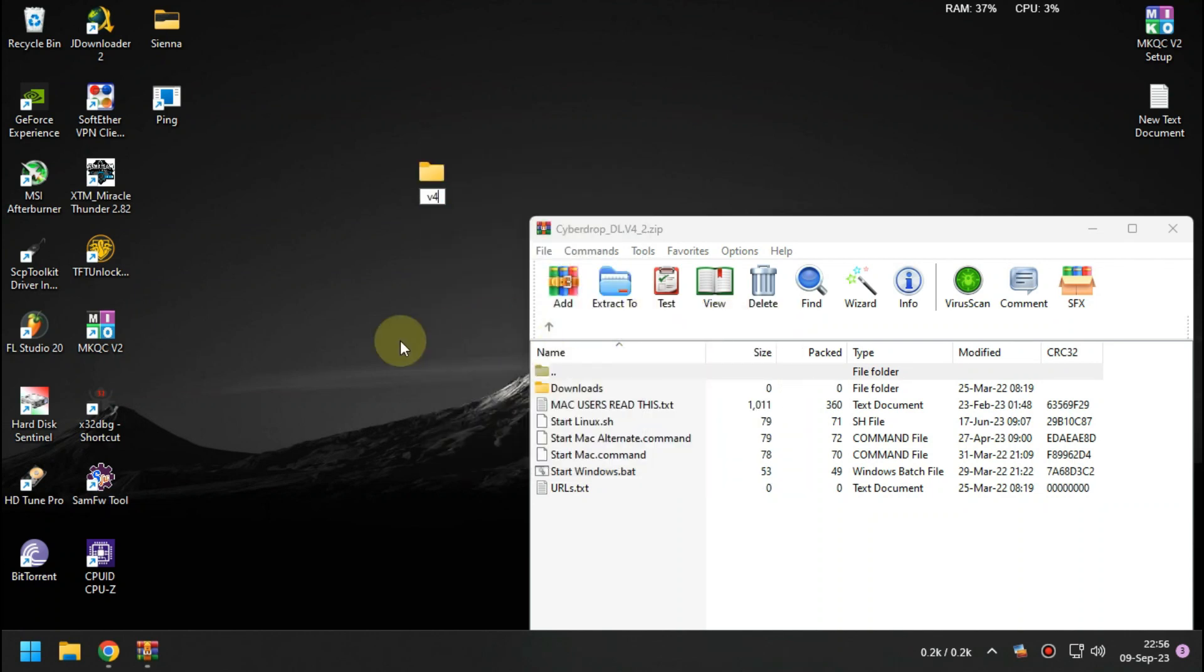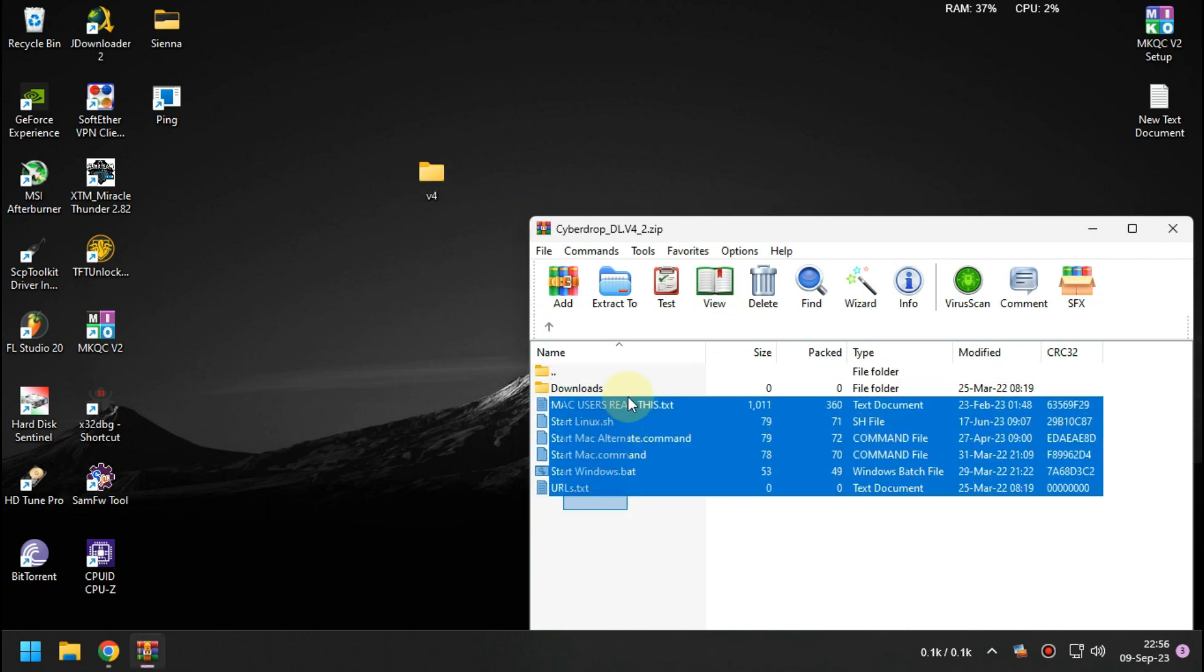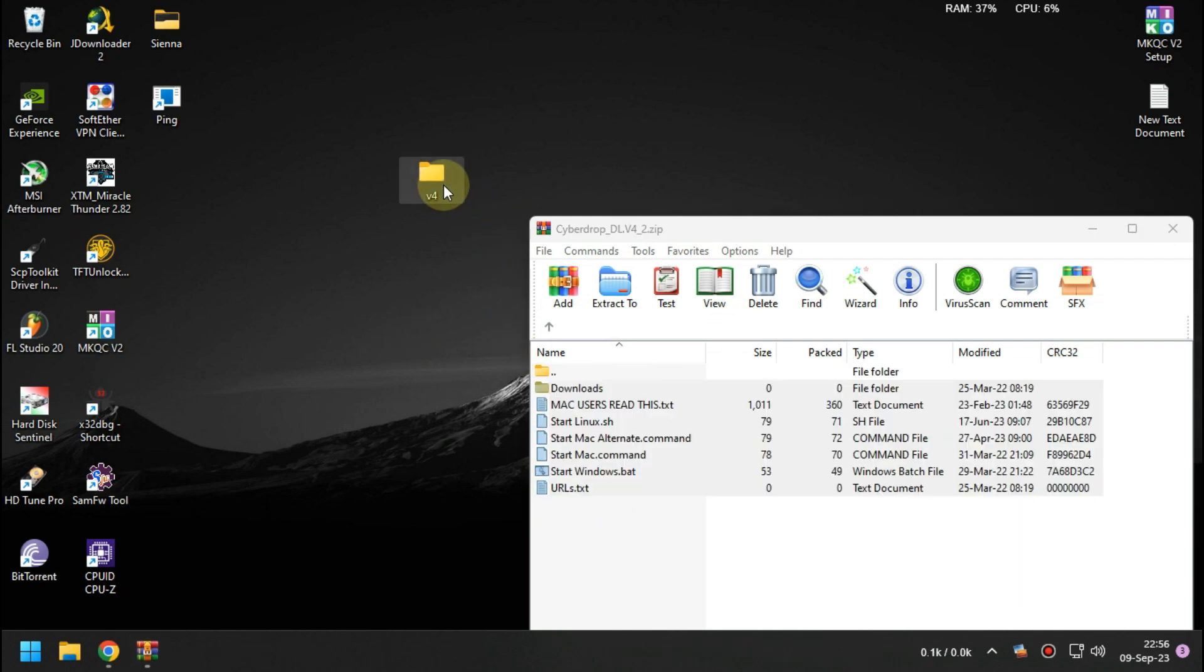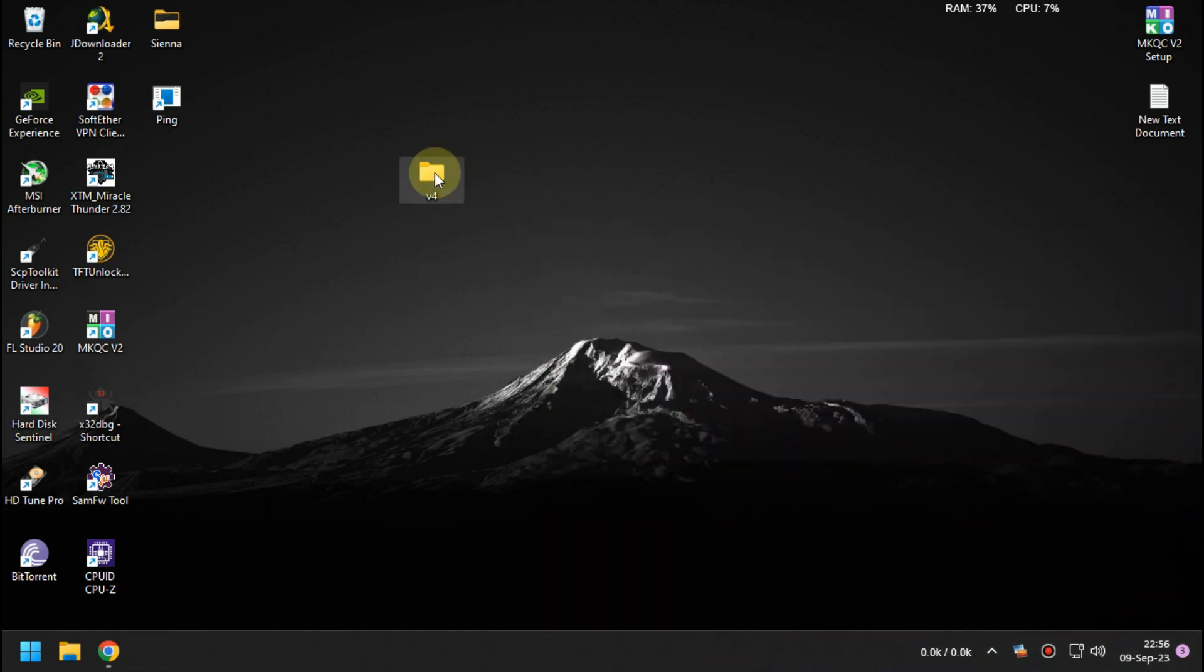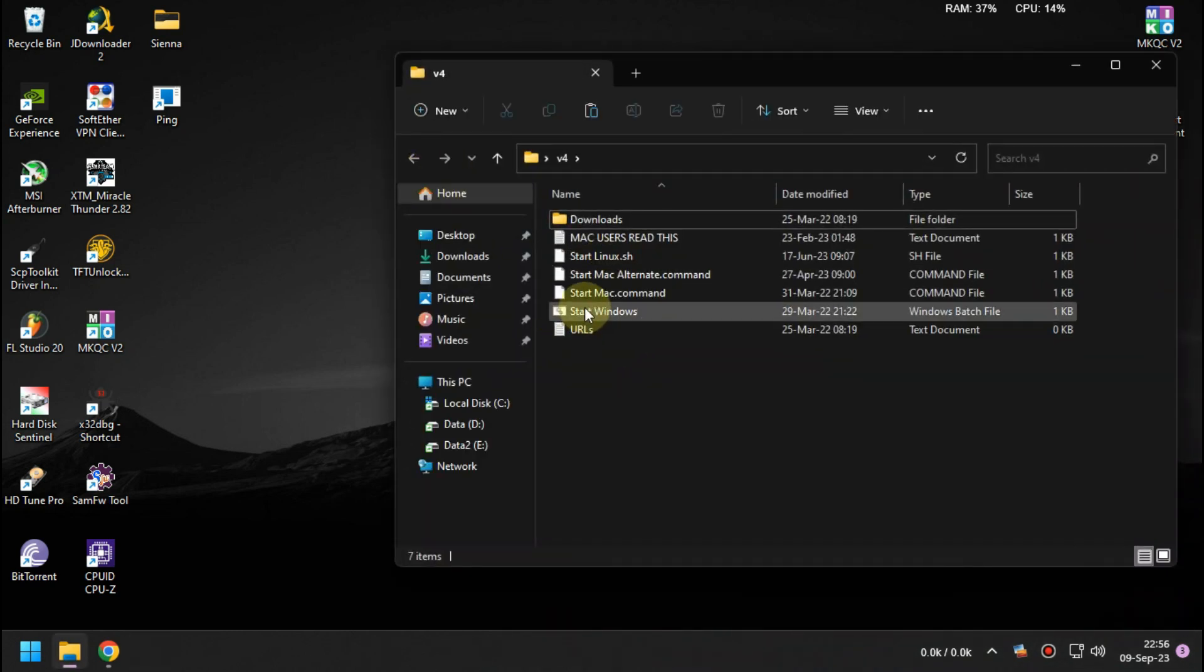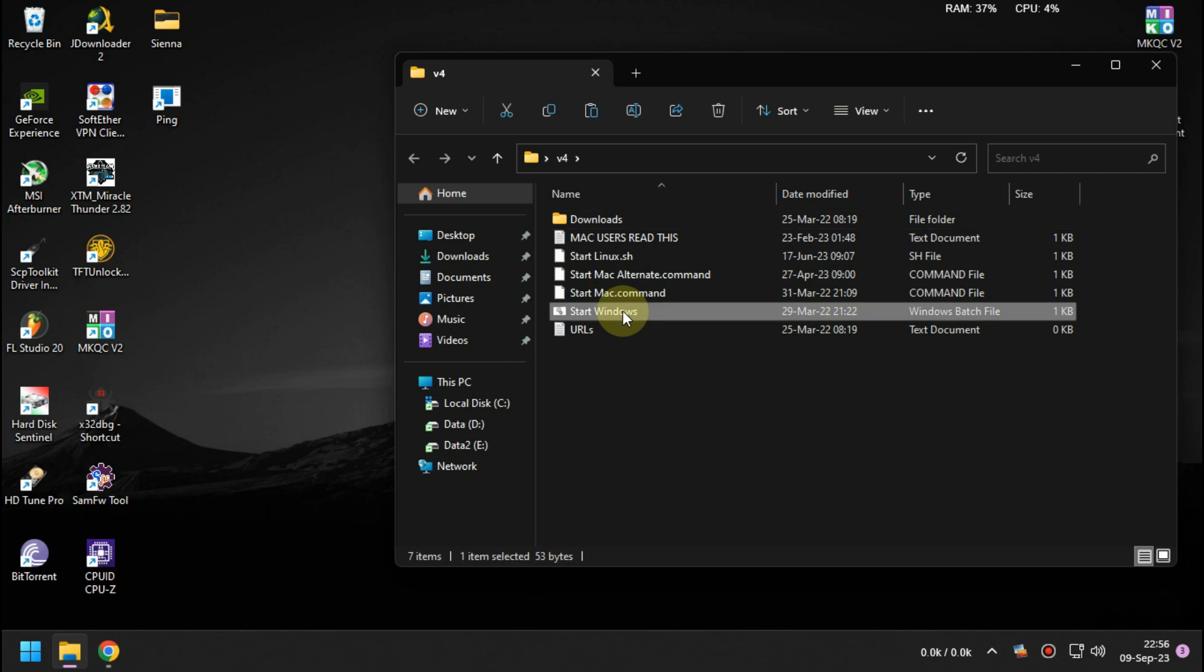And then install it. Start windows.bat and let it finish.